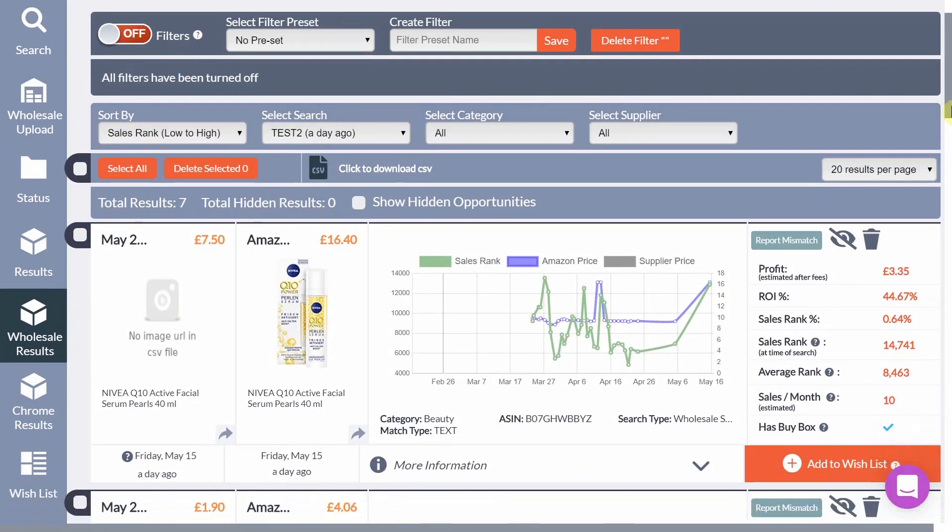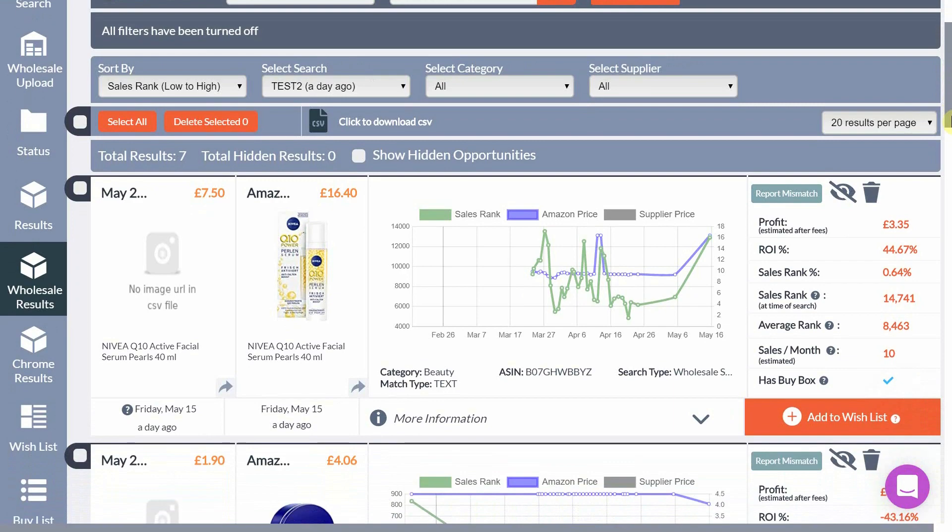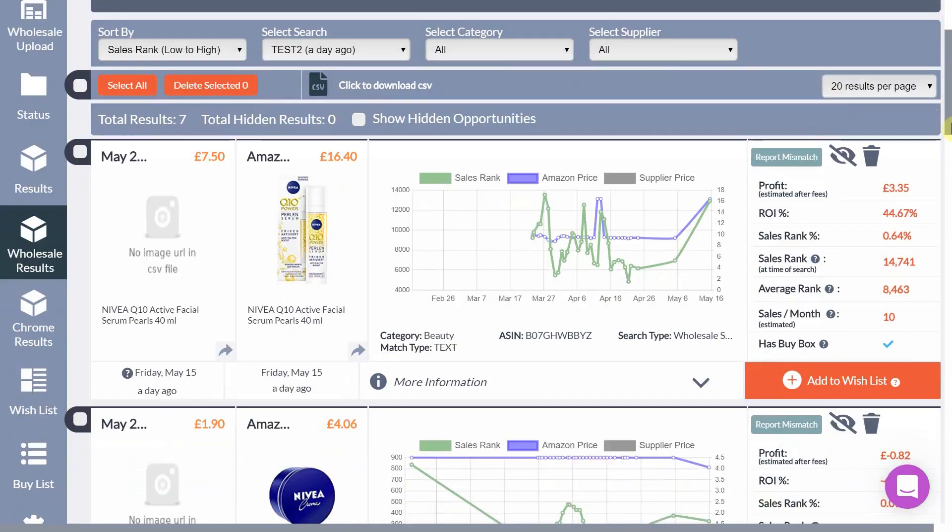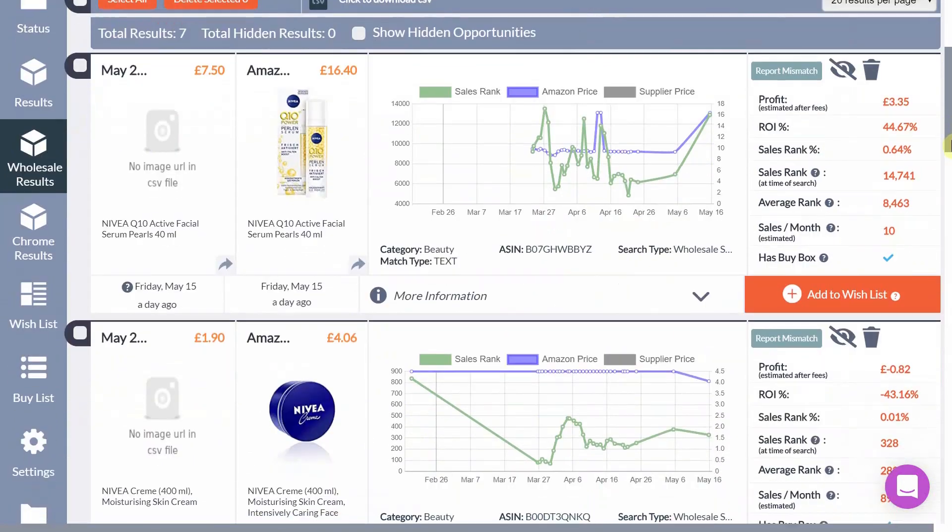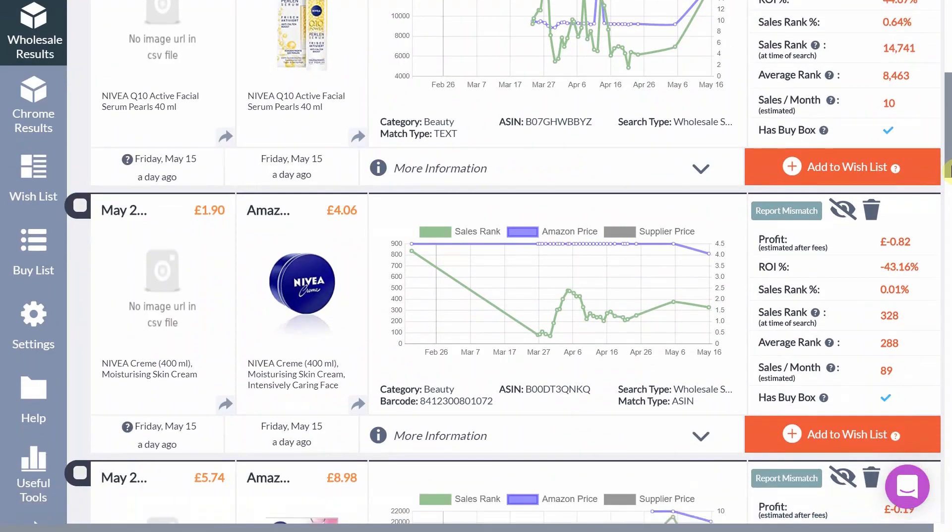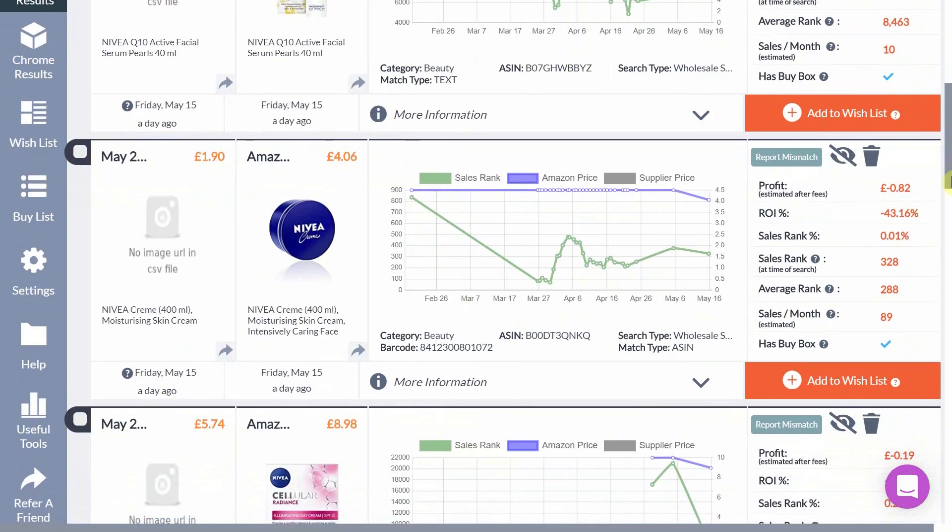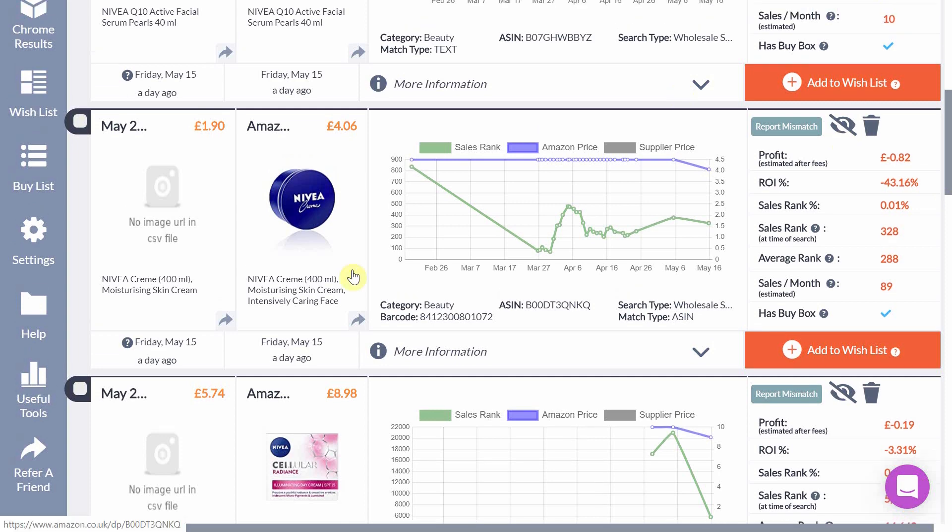I found utilizing the raw data has enabled me to find gems that my competitors may otherwise have missed as it also delivers products with no active offers. Using the raw data is more work than using the standard search within SourceMogul but less work than searching manually from scratch. Utilizing the raw data feature will enable you to discover some real gems.